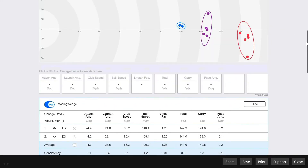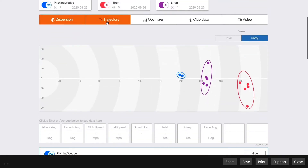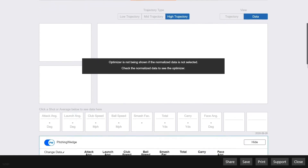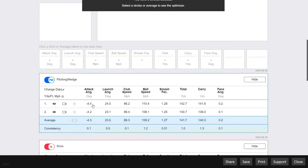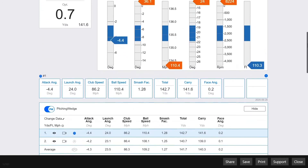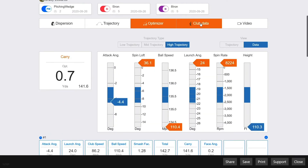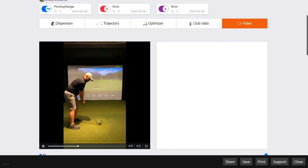Scrolling back towards the top, you'll see right above the range are five different tabs. First is the dispersion, second is trajectory, third is the optimizer. In order to use this you'll need to select a specific shot and normalize the data — scroll to the bottom of the report and check the box, then scroll upwards and select a shot to load that shot's data into the optimizer. Right above the optimizer you have the ability to choose between optimizations for low, mid, and high trajectories. The fourth tab shows club data for specific shots, and the fifth tab shows any swing videos that may have been included in the report.